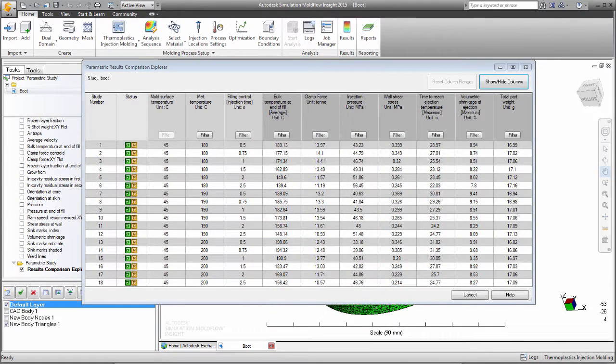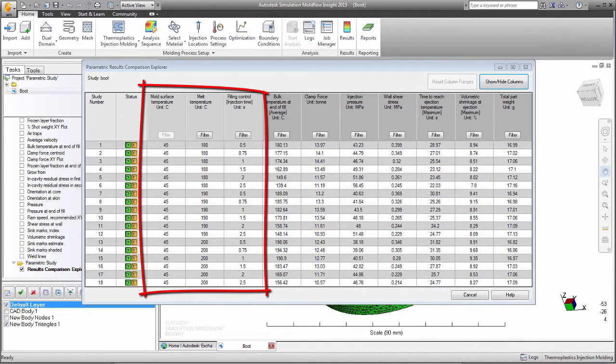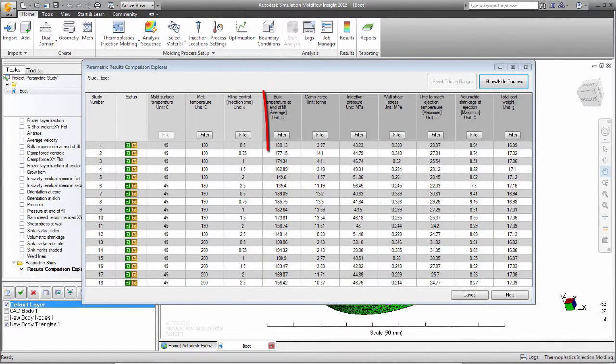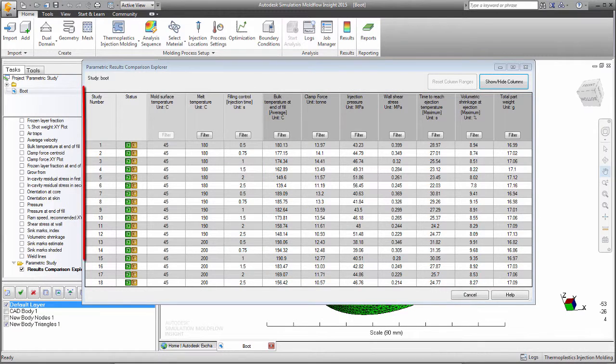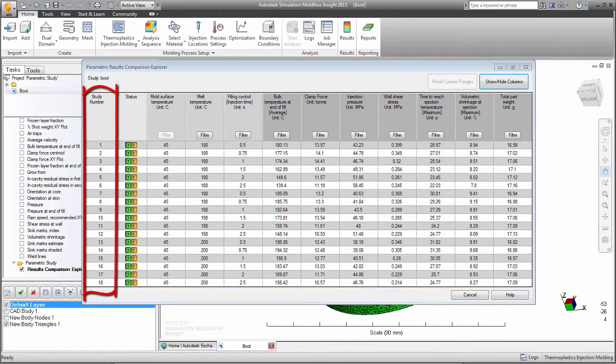In this example, we have investigated three machine parameters and seven results. To do this, 18 individual analyses were run.